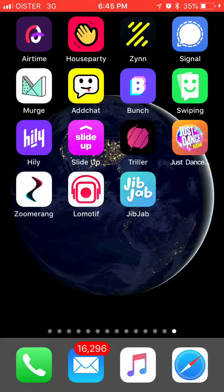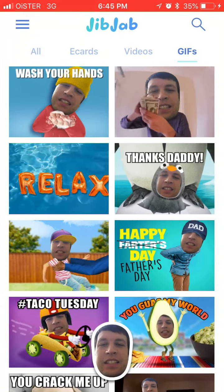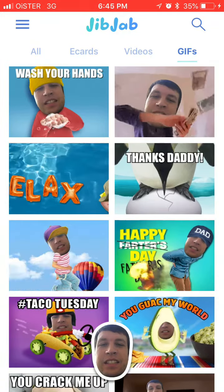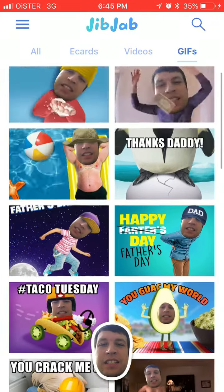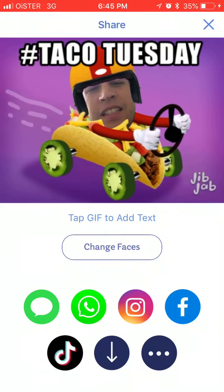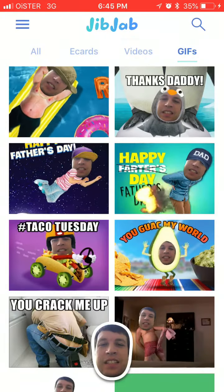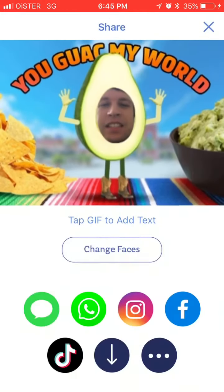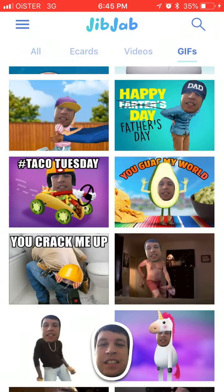Hello everyone. So how to make a GIF in JibJab. Here is this app — basically you can make GIFs with your selfie, something like that. There are some better ones too.